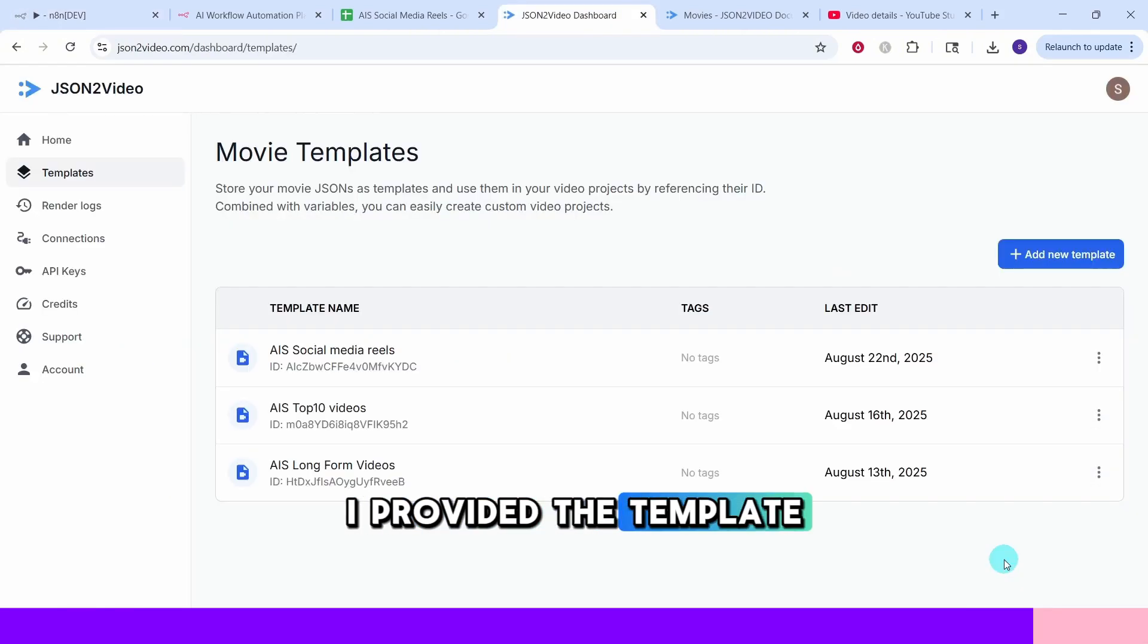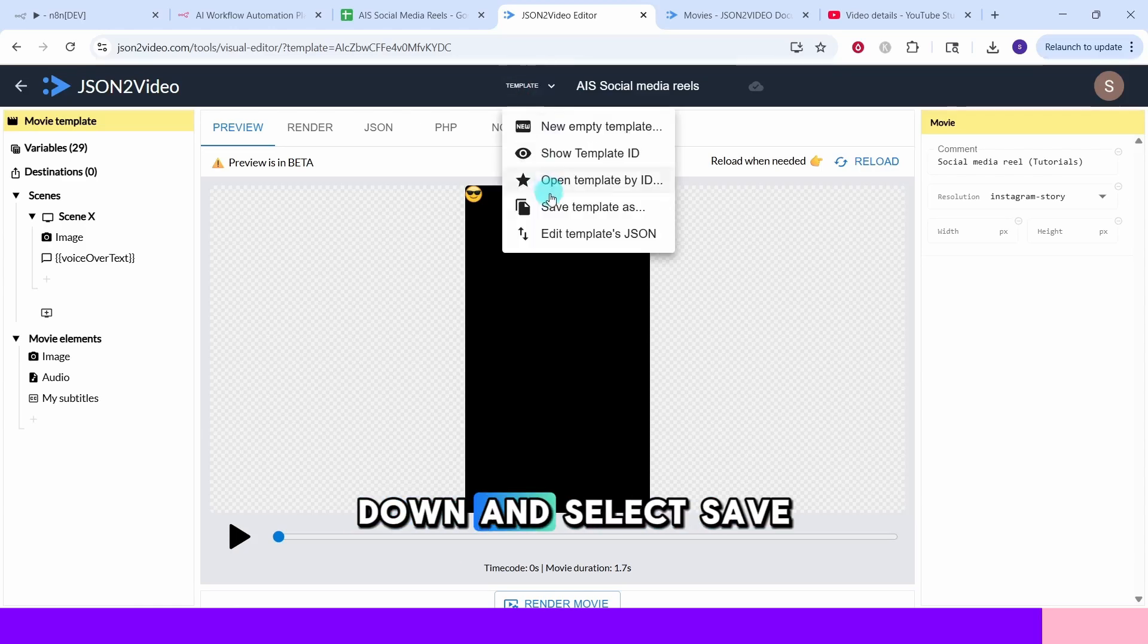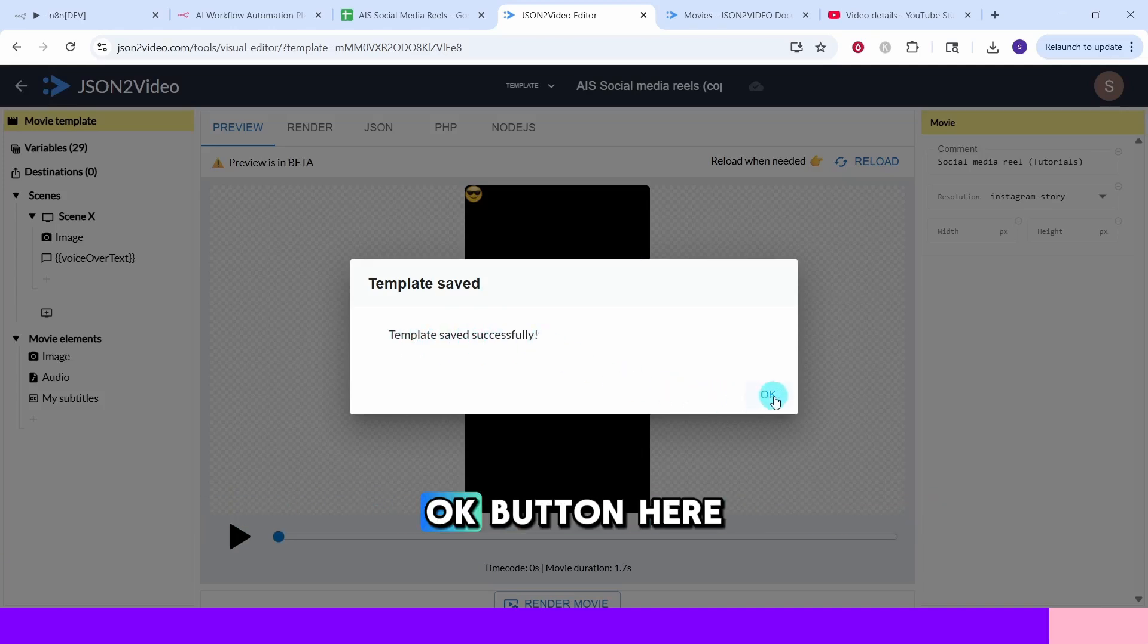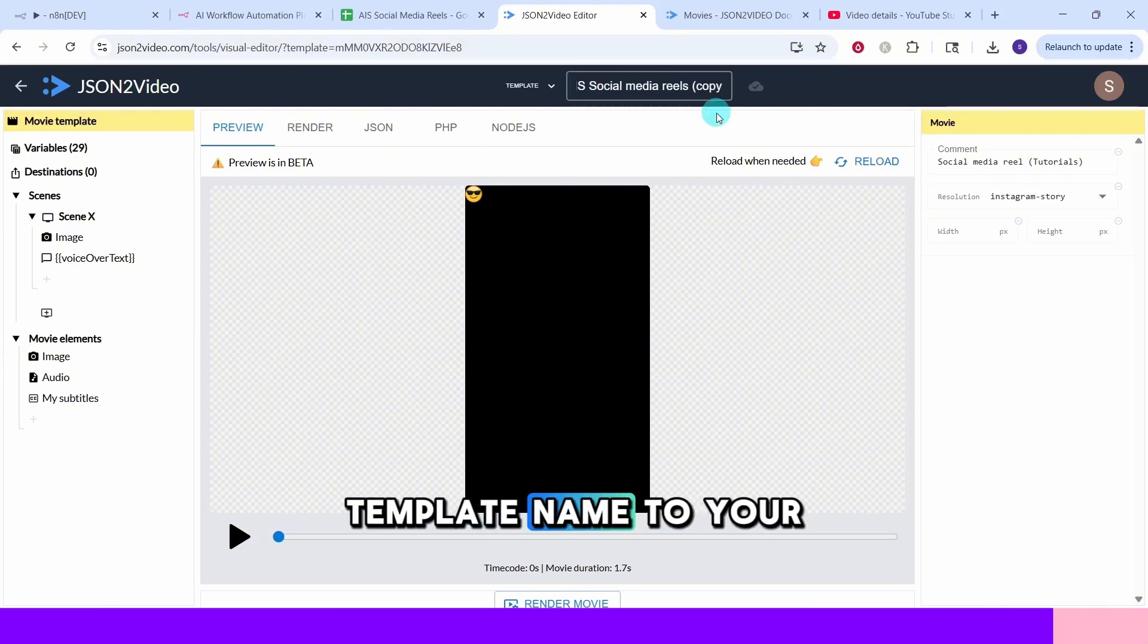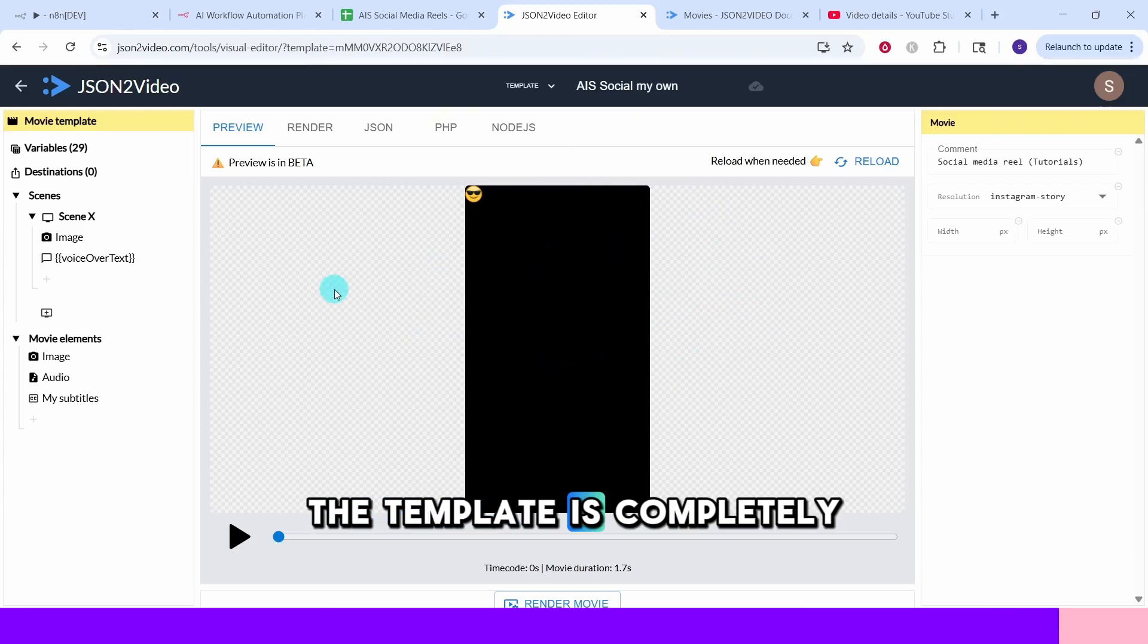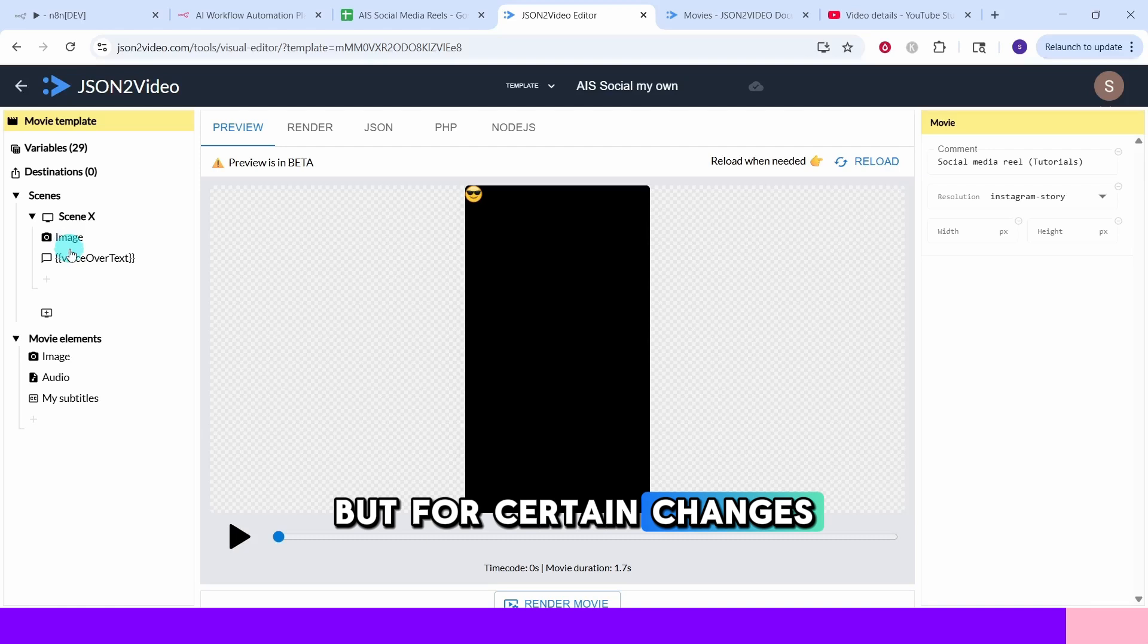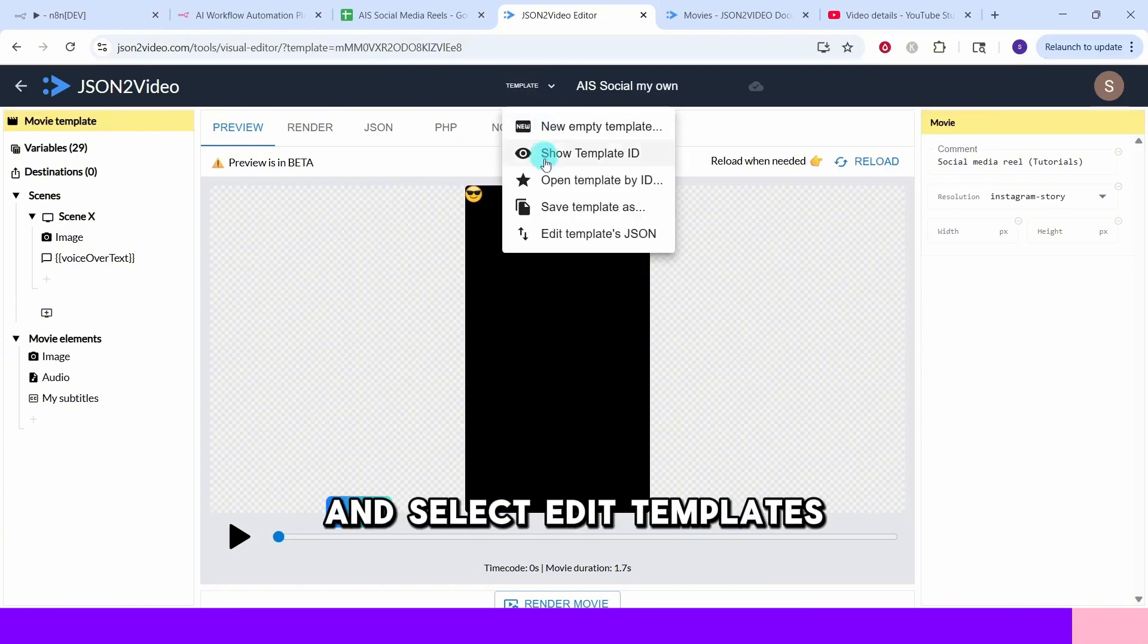I provided the template URL in the video description. If you click on that link, it will display my template ID here. Once you are in the template, click on this dropdown and select save template as option. You will see a message template saved successfully. Then click on this OK button. Here you will see the template name. You can change this template name to your own name. Now you have your own copy of the template. The template is completely driven by the JSON script. You can modify few fields here in the template, but for certain changes, you may need to access the JSON script directly. You can do that by clicking here and select edit templates JSON.